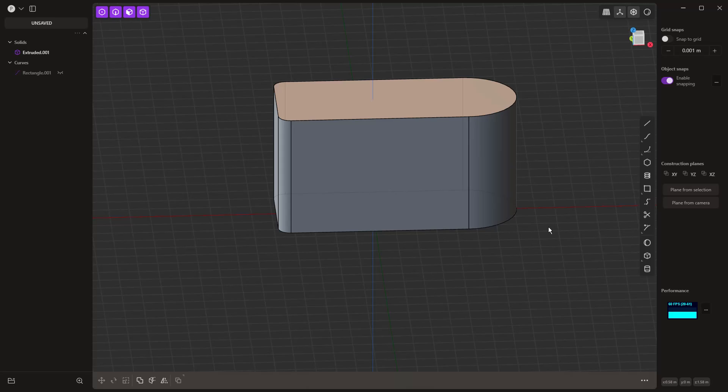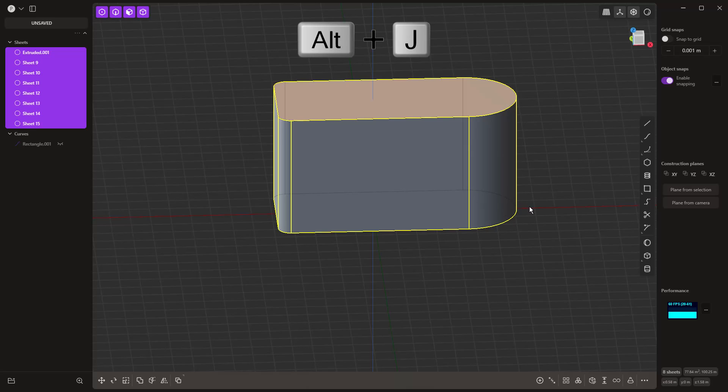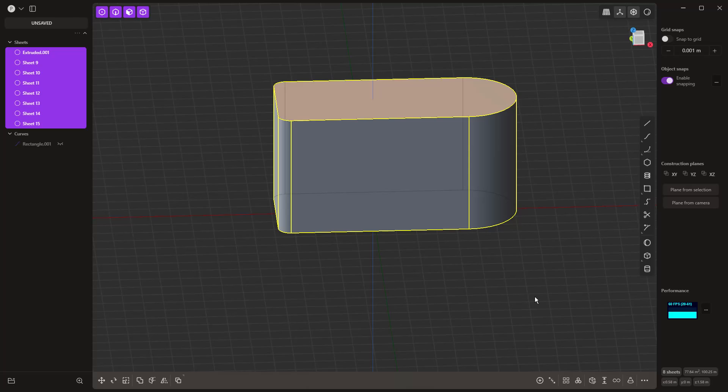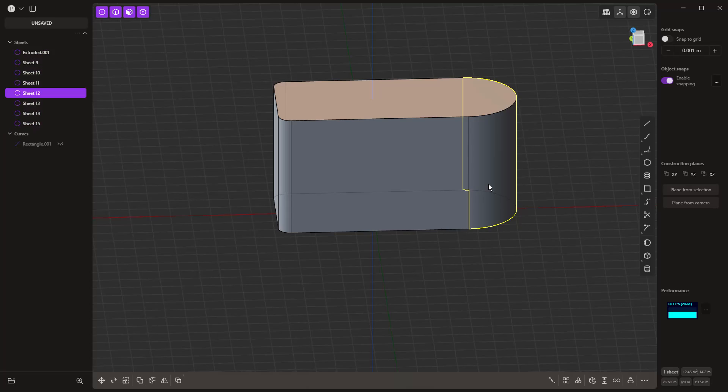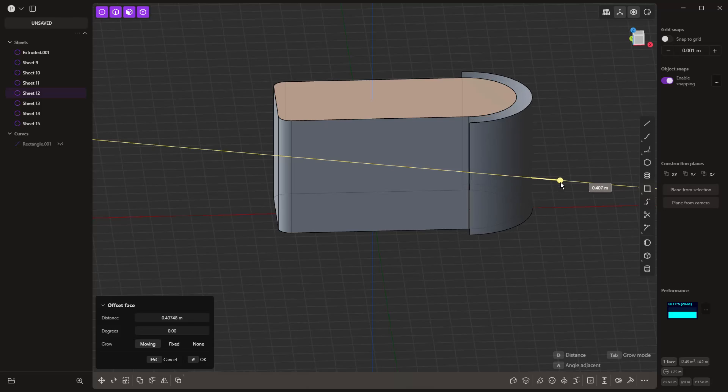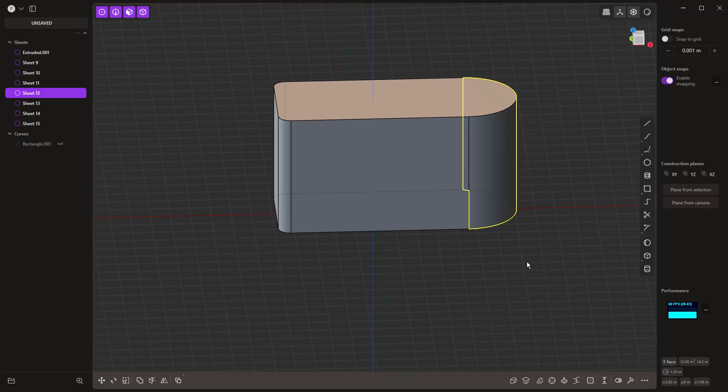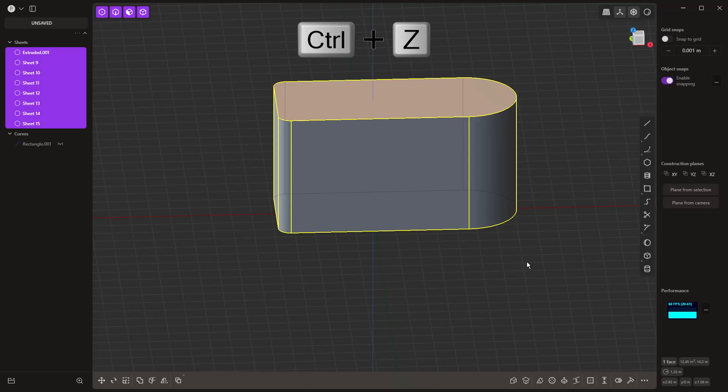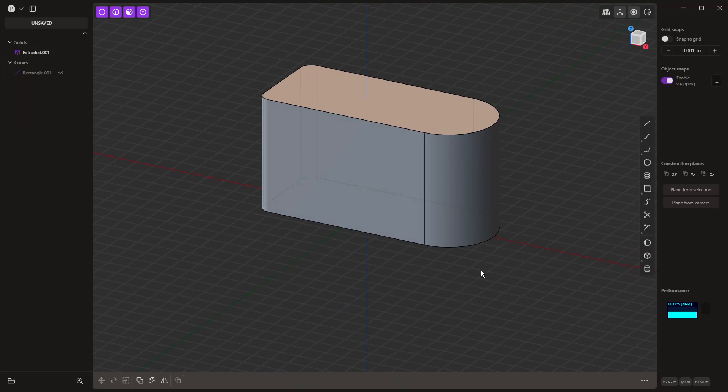You may find yourself in situations where you've started to add a bunch of fillets and round corners off, and now you're not able to offset faces like you would expect. When that happens, one thing we can do is select our object and use Alt and J, which will turn that solid into an unjoined grouping of individual surfaces. That will allow us to work specifically on individual faces.